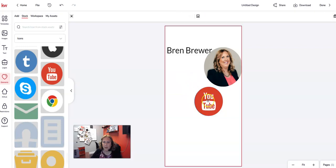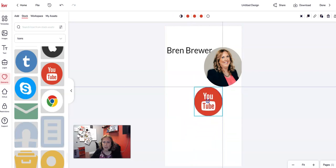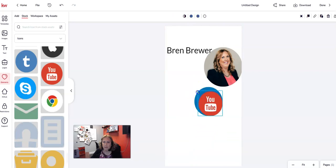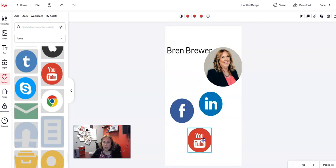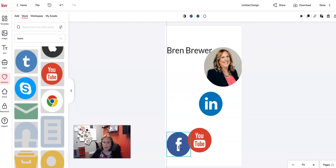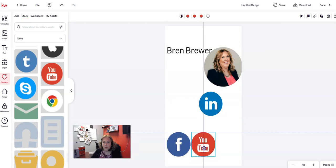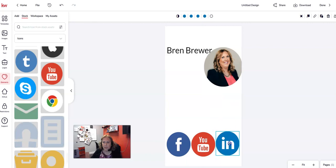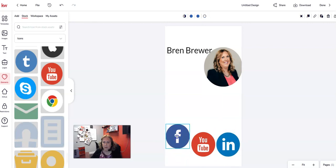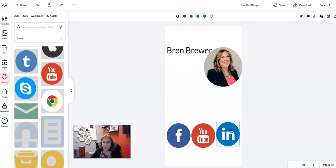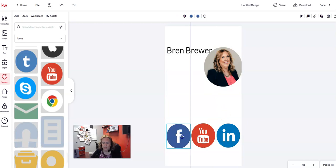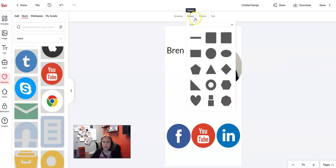I've got them all the same size, but I think they need to be a little smaller yet. Now I have YouTube, Facebook, and LinkedIn — all my social icons. I'm going to add a shape and do a square, placing it down at the bottom of the card.